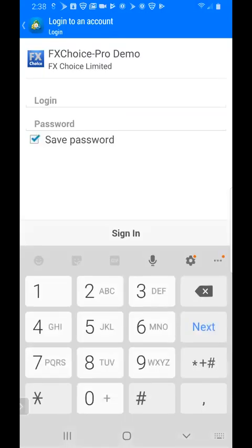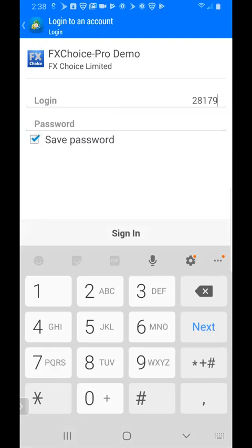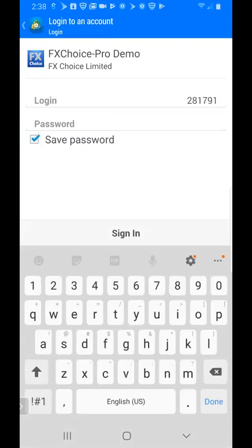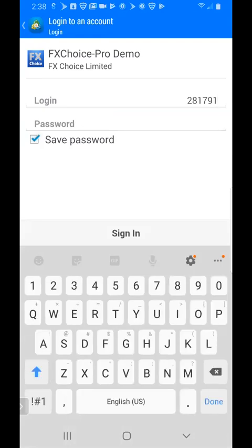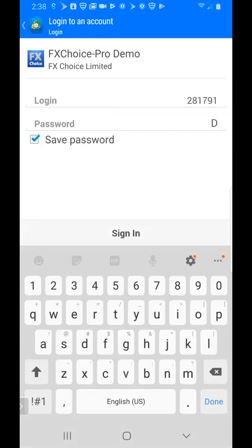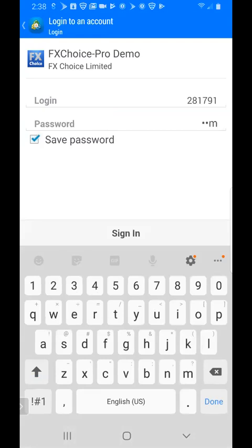From there, you're going to type in the demo account number that was created when you registered for the account. In the previous video, we had the account number 281791. Then we'll put in our password, which was demo11 (uppercase D, lowercase e-m-o, one one), and click sign in.